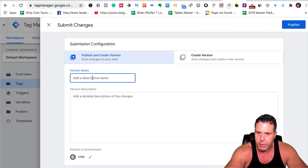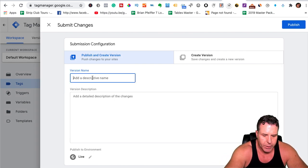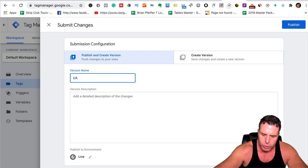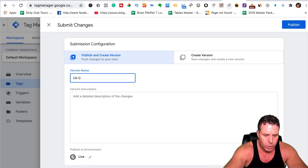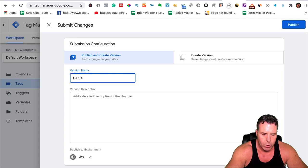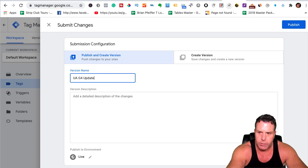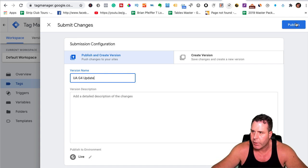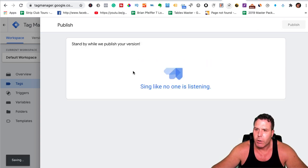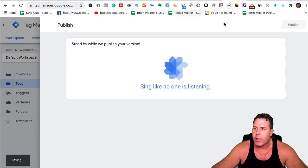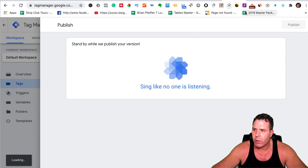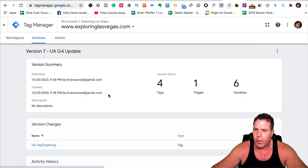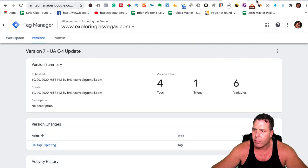But I know it works. I've tested it a couple times already. So this is going to be the UA G4 update. Just name it whatever so you know what you did here and go back and look. All right. So here's what it's going to look like.